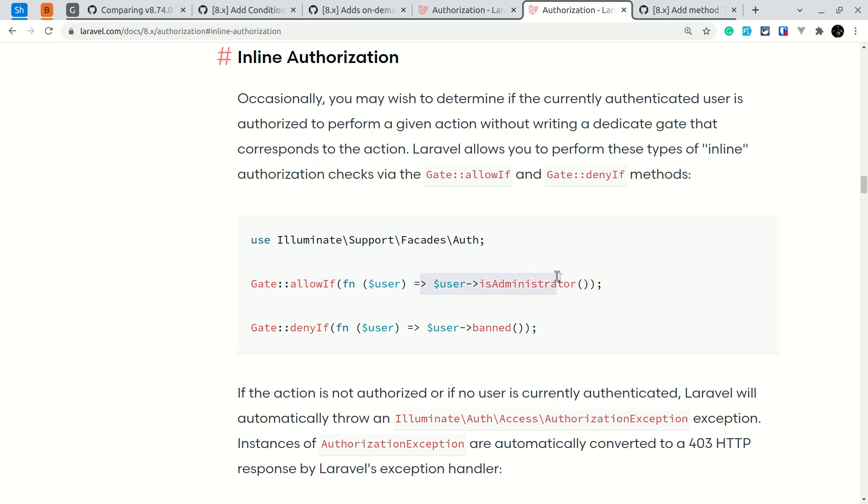This is also a very nice to have feature because let's say you want to use one authorization only in one controller but you're not using that in any other places, then this is a very useful feature.